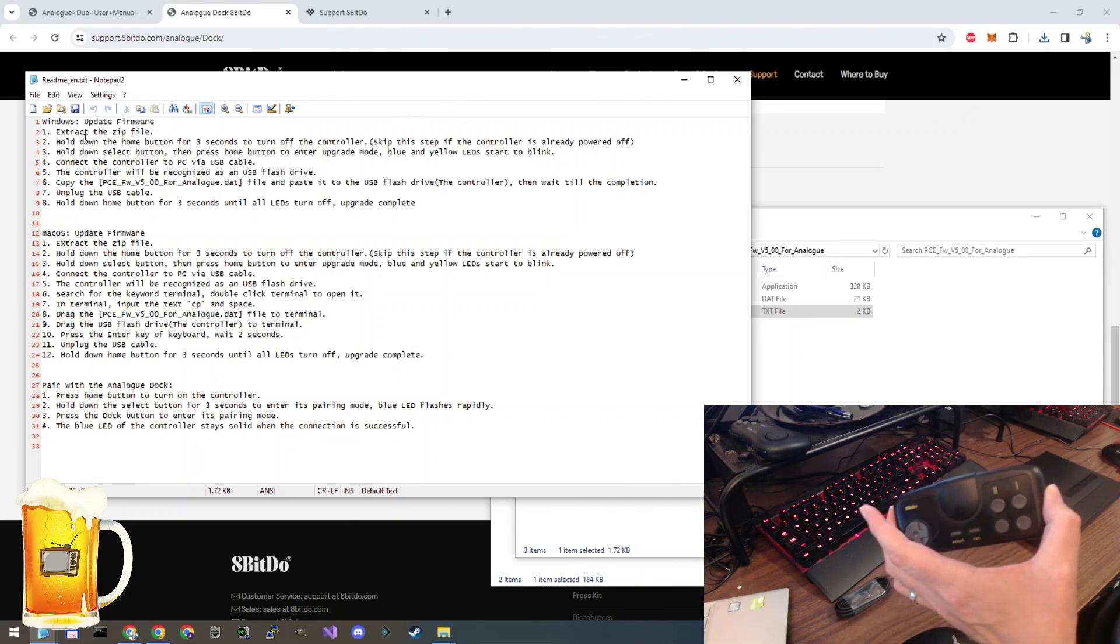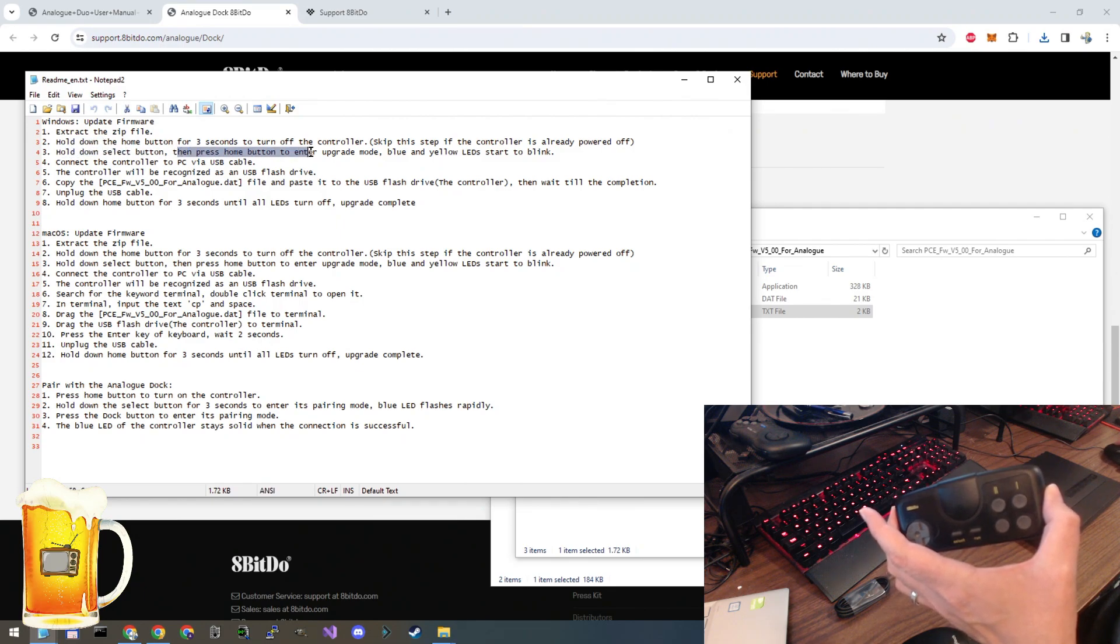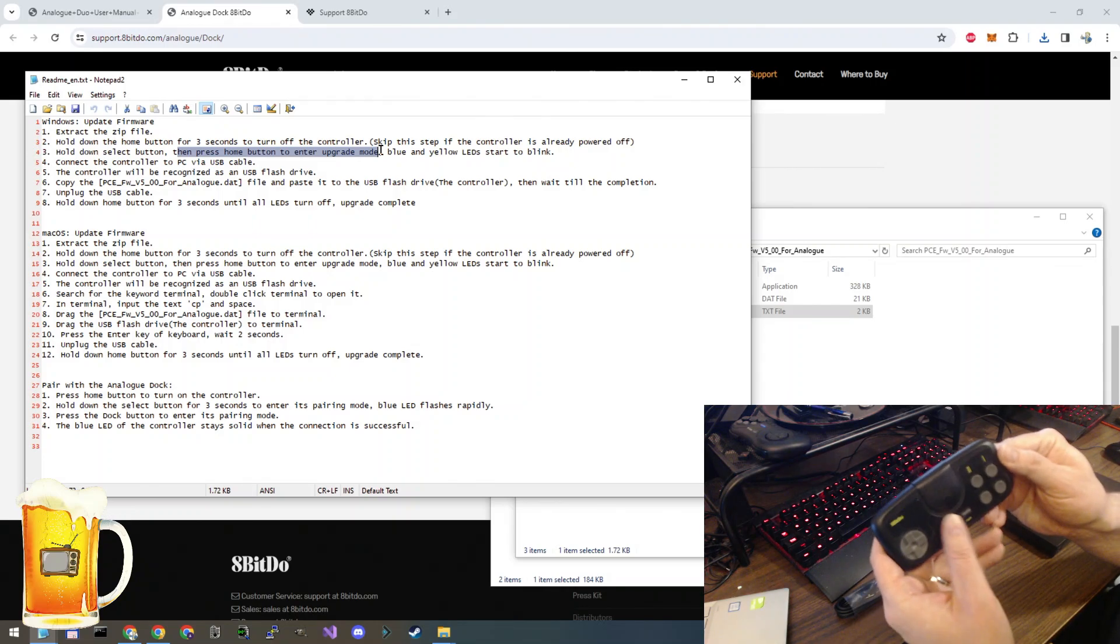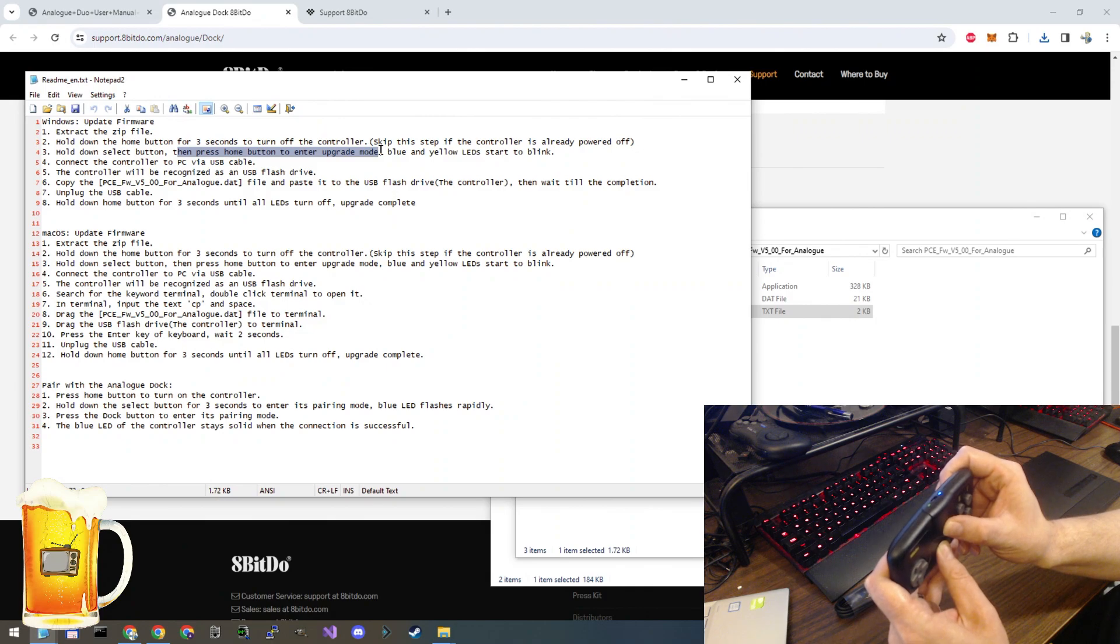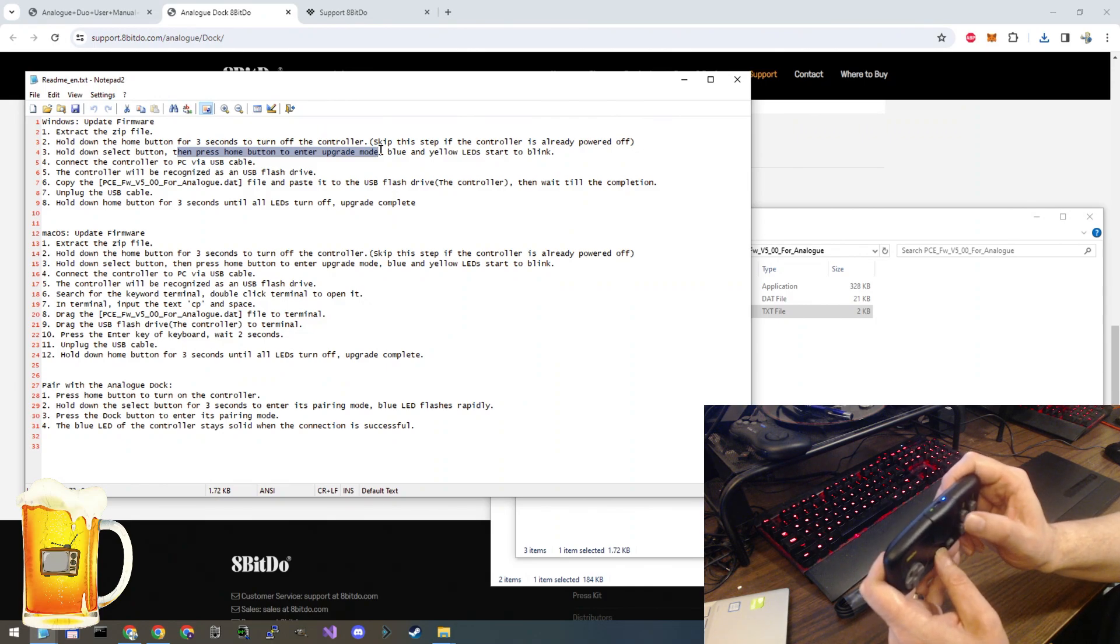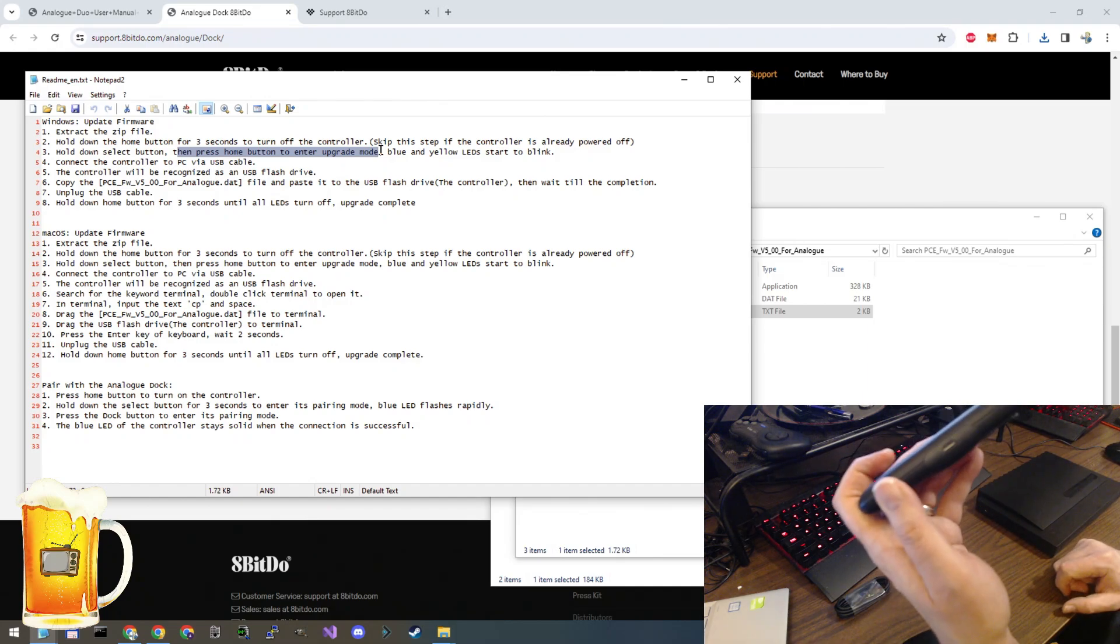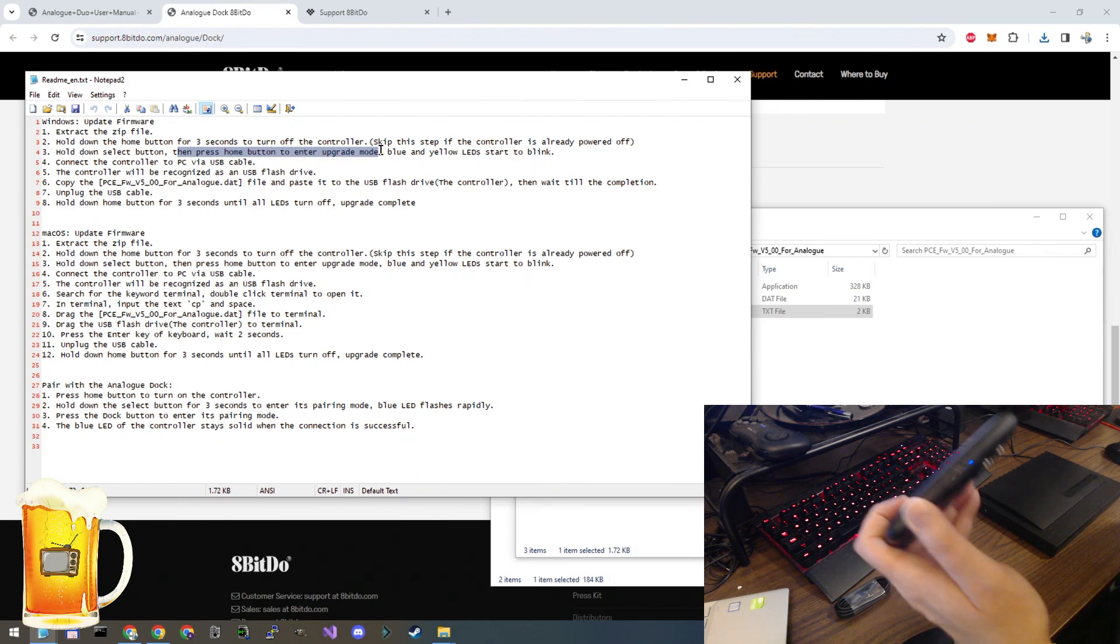The second step, that was the second step. Third step, hold the select button and press the home button to enter upgrade mode. I'm going to turn it off. There we go. You don't hold it for three seconds. You just tap it. So there it is. Once it's flashing like that, you're good to go.